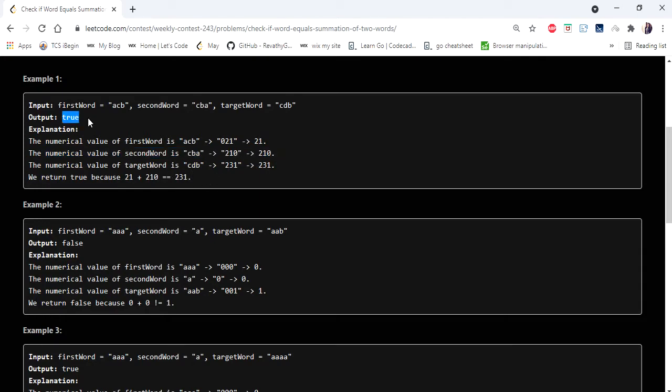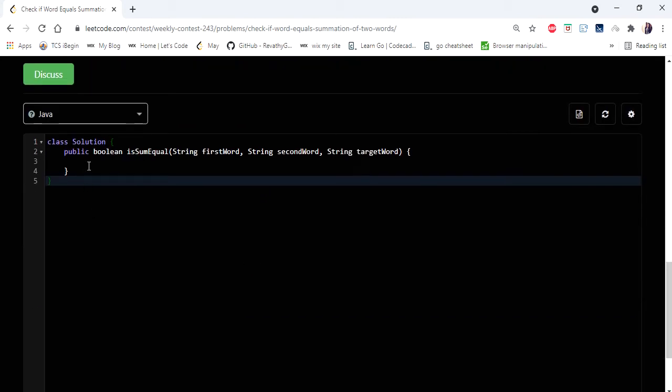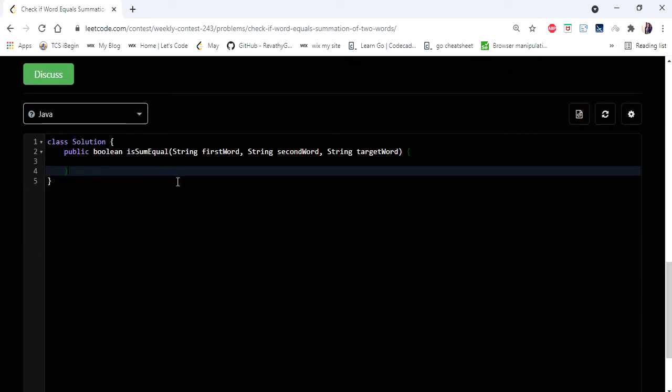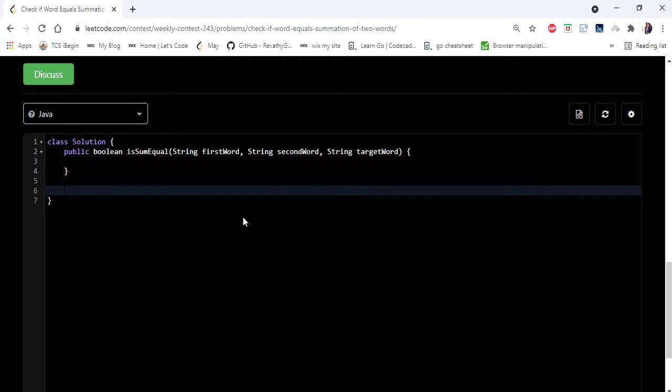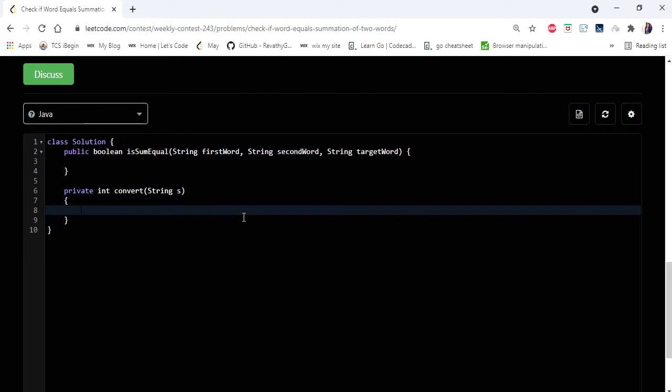First let me write a method which converts a string to a number. Let me name it 'convert'. It takes a string as a parameter and returns an integer value as a result.